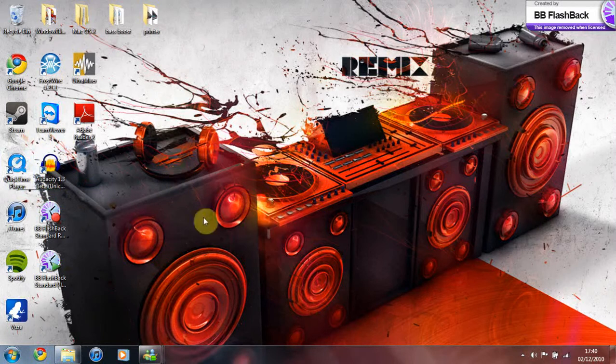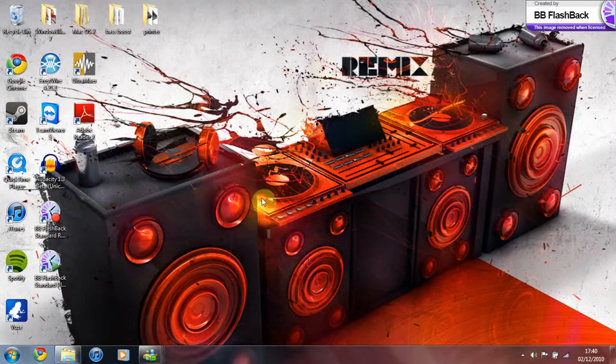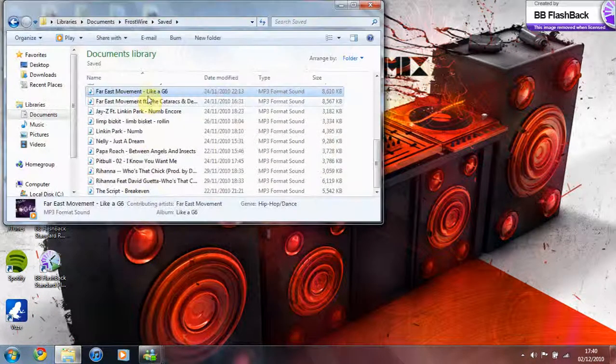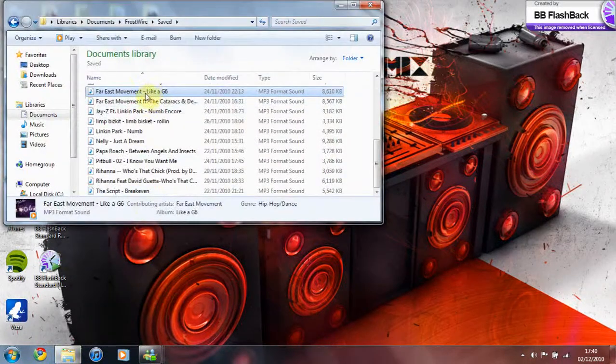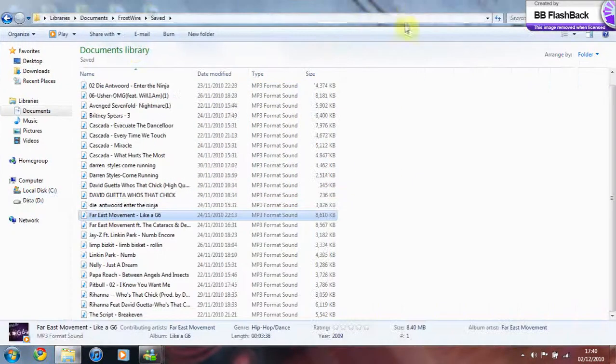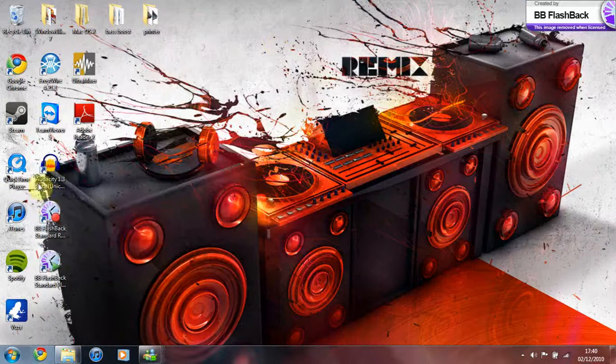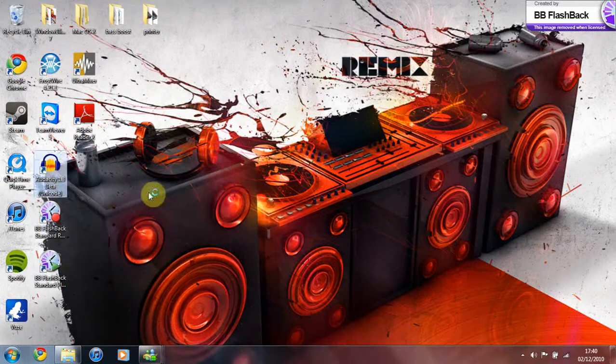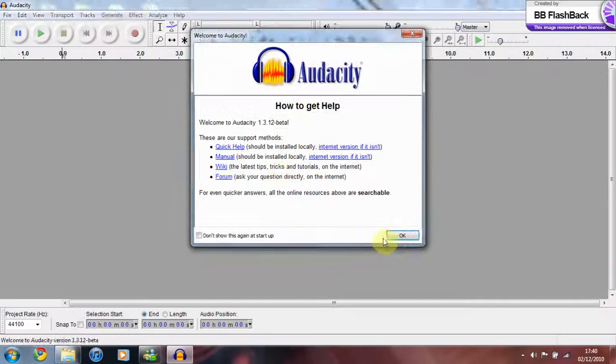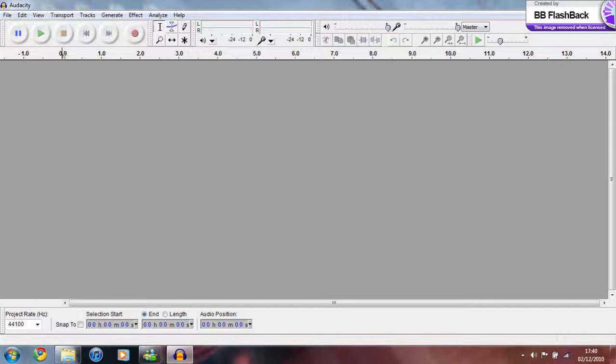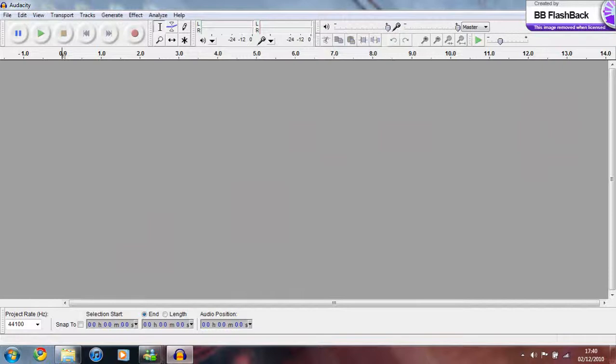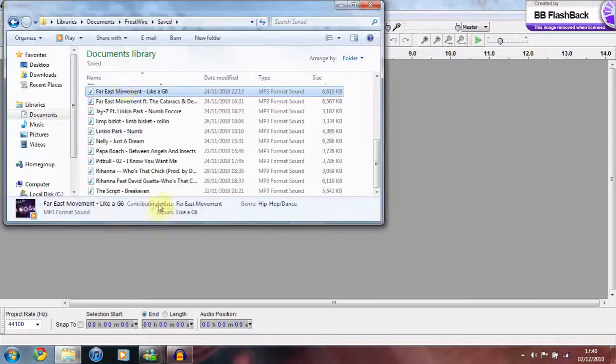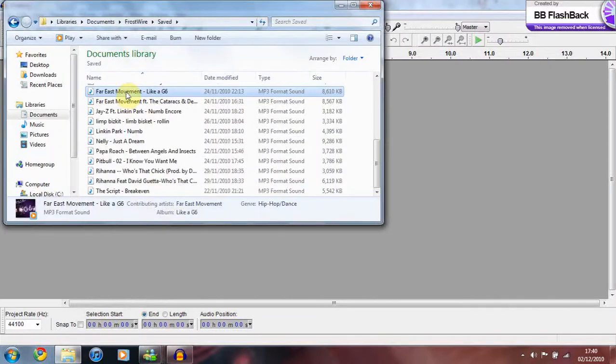Once you've downloaded that, any mp3s you've got, any at all - I'm going to use Far East Movement 'Like a G6' - open Audacity and drag that into there. There we have it.